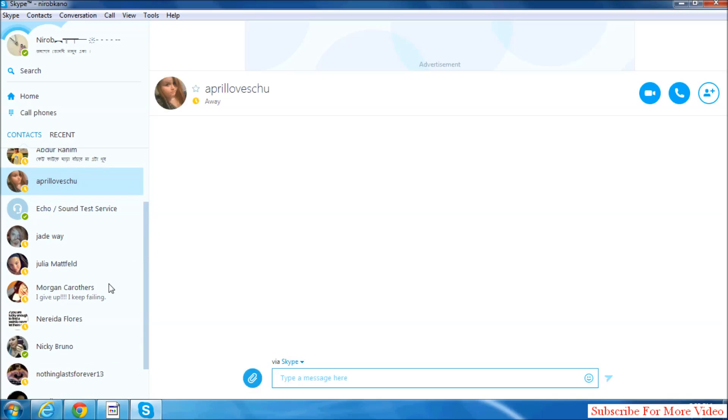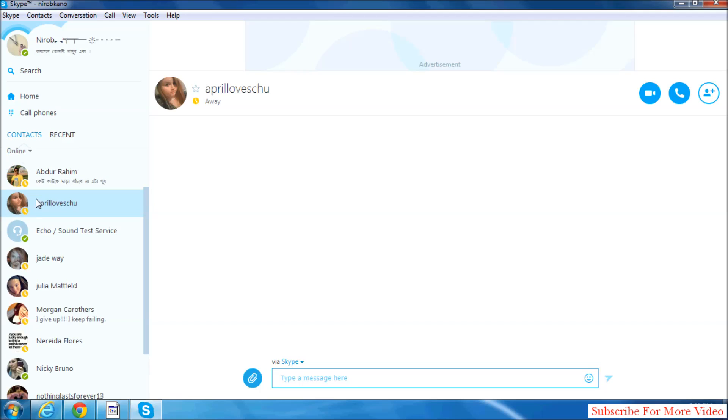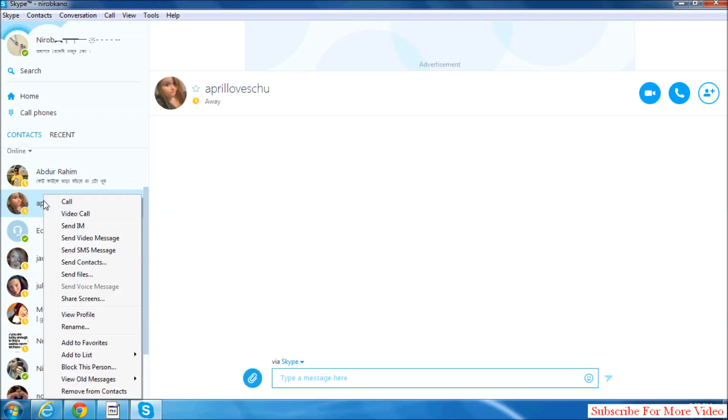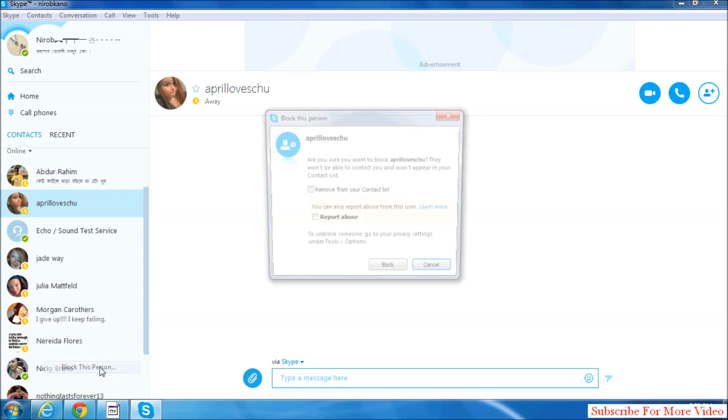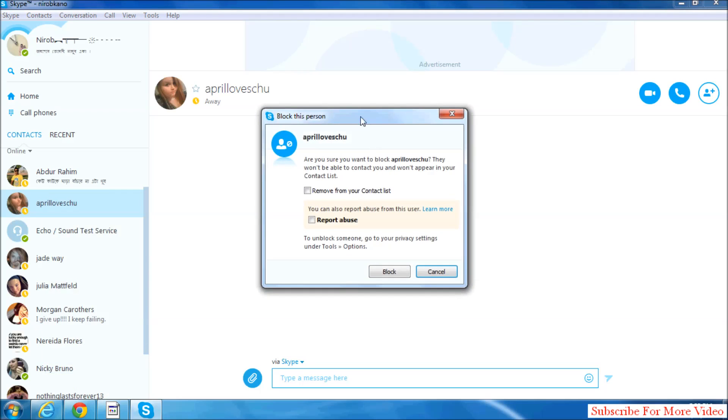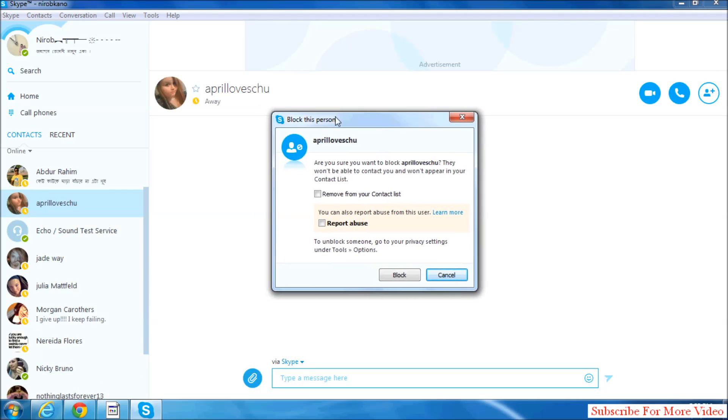If you want to report that person's contact, simply click that person or right-click and click on block this person. A screen will appear that will give you the option to remove from your contact list or you can simply report abuse.